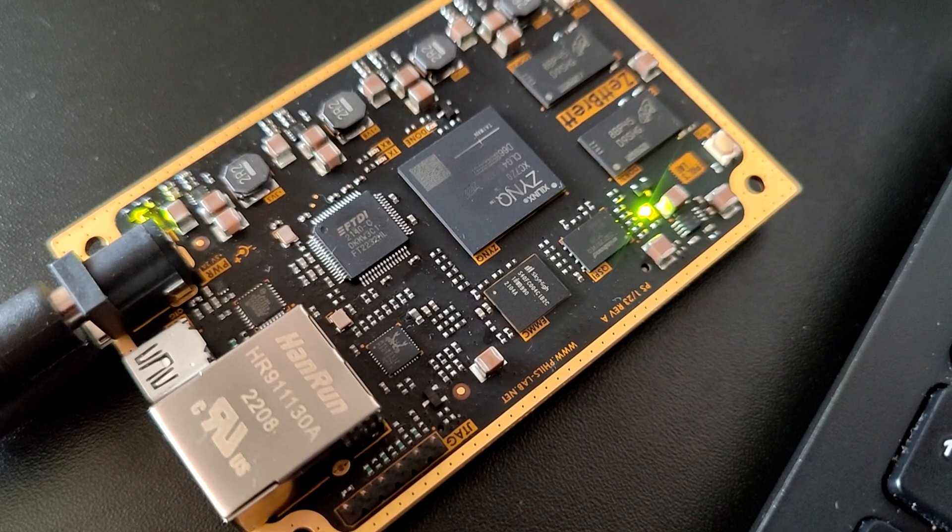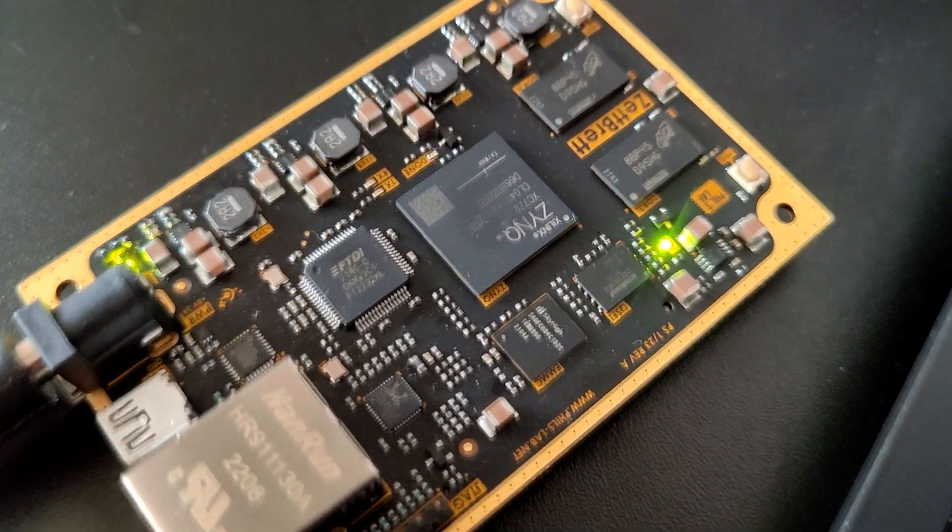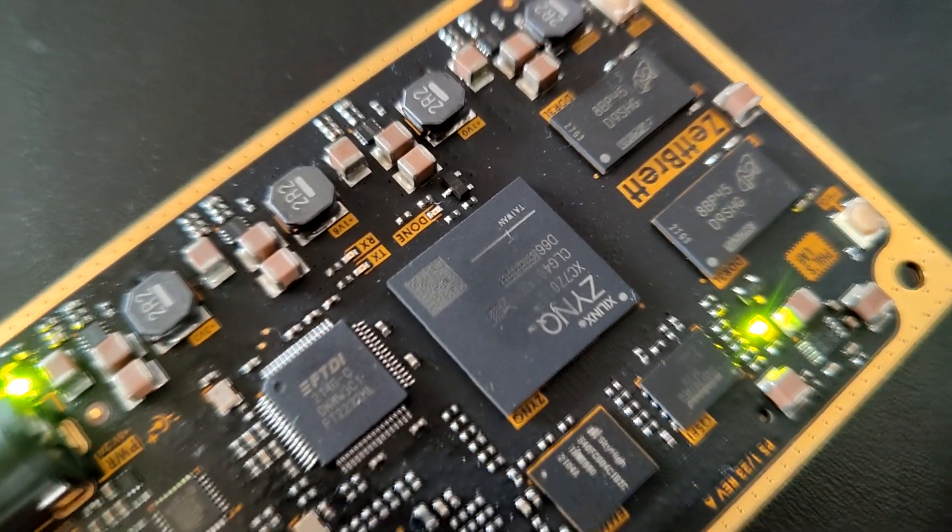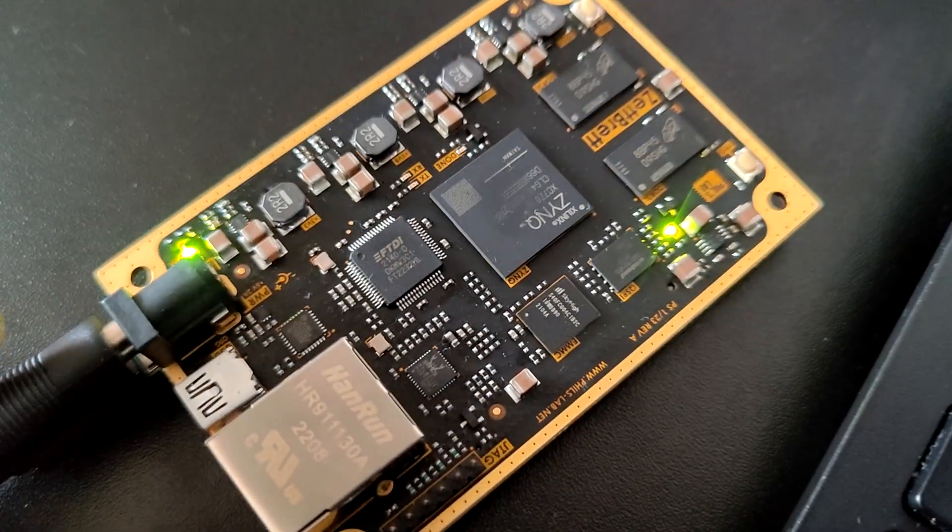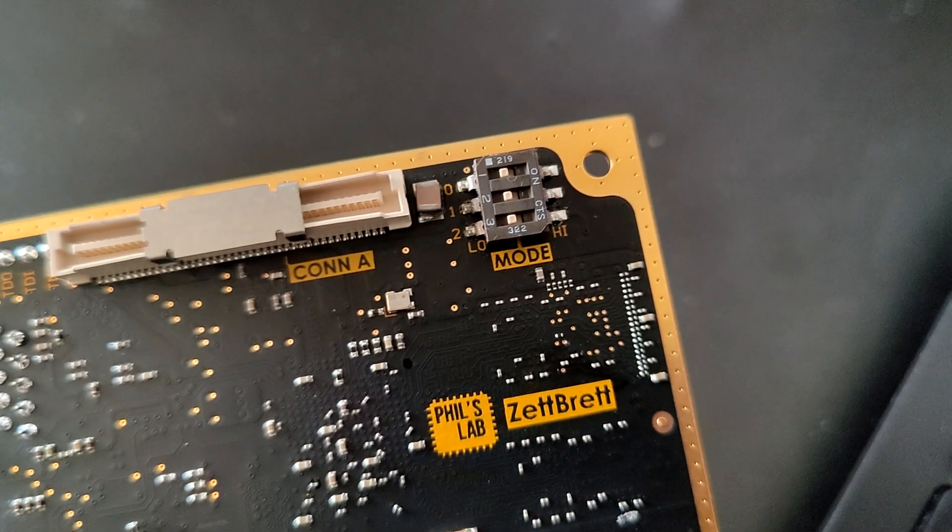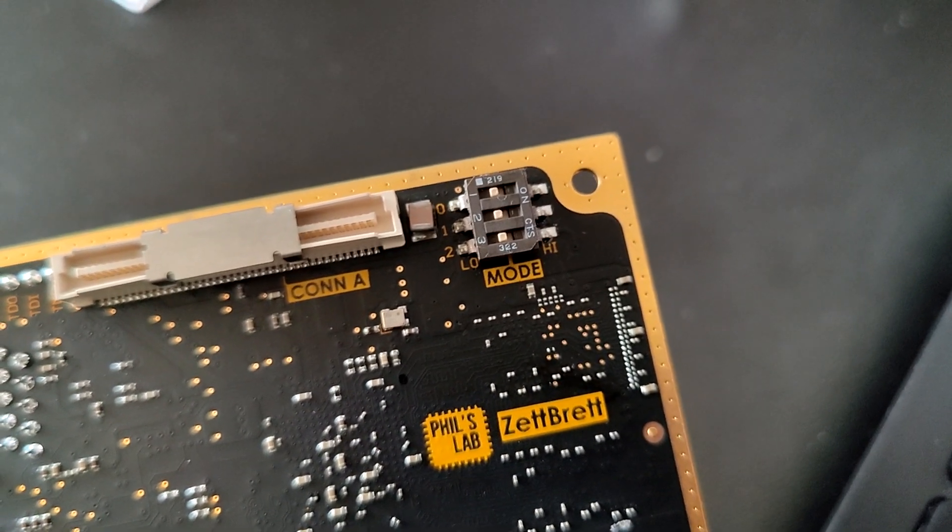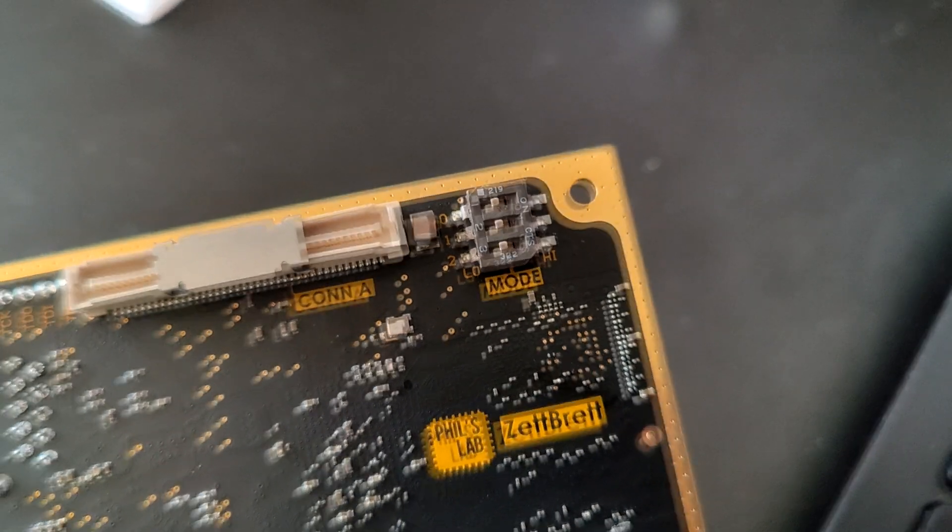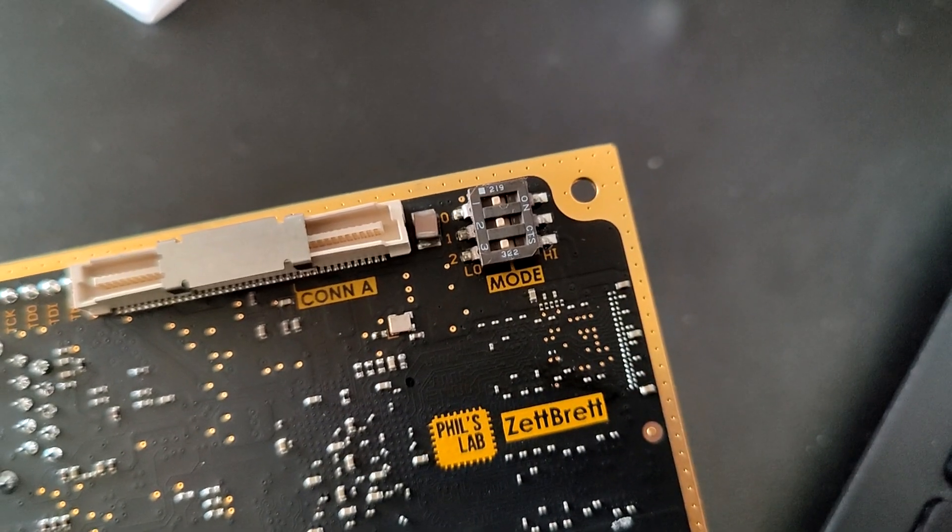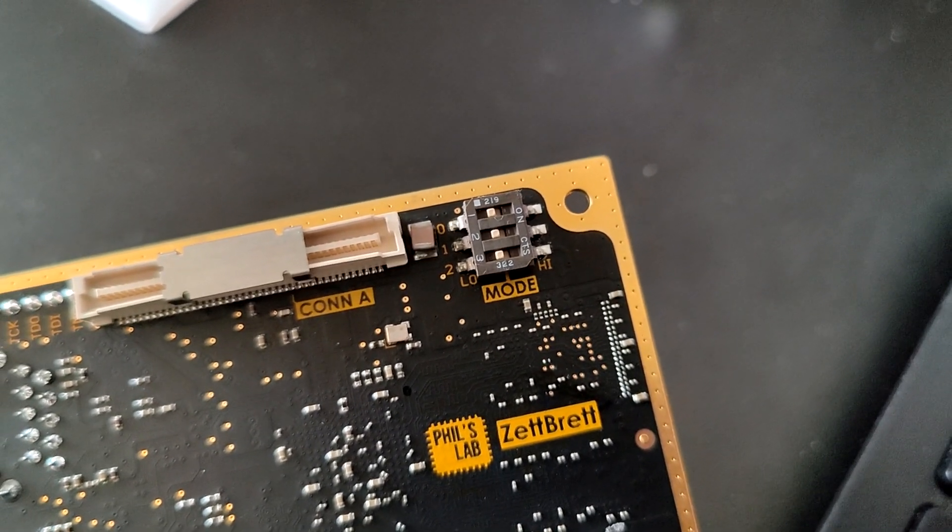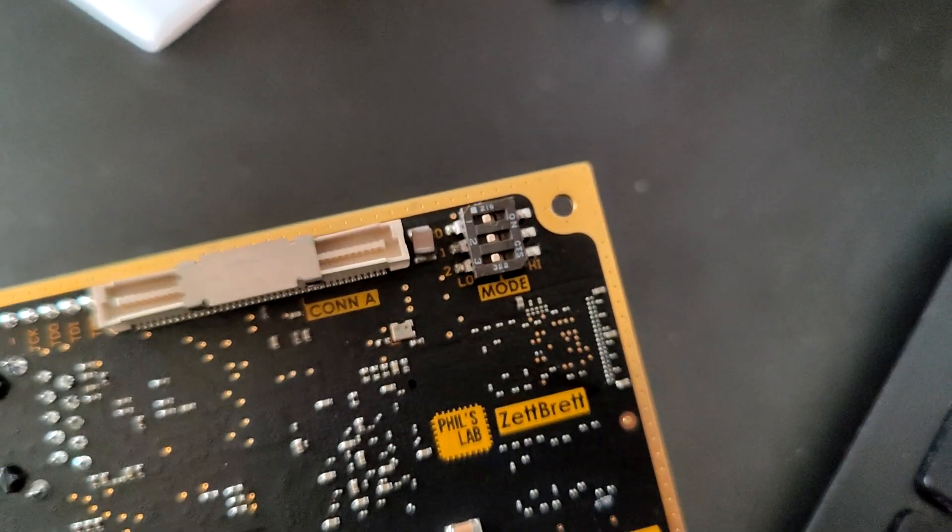We have now just completed the flash programming operation, but still the done LED is off. And this is to be expected, as if we look at the jumper settings on the bottom side, we can see the boot mode zero switch is still on low, and this means we have JTAG boot. Now if we flip that to high and then power cycle the board, we'll boot from flash.